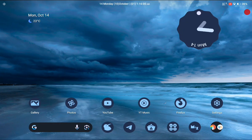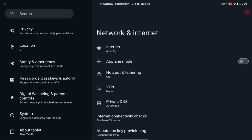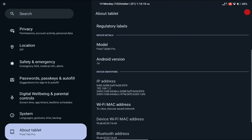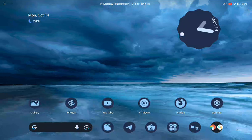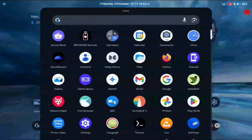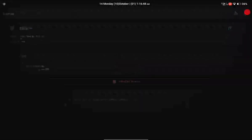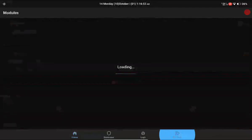Without wasting any more time, let's get started. There are three things you have to keep in mind to get this floating window working. First, you should be on Android 13 or above — it doesn't work on Android 12. For Android 12 there is another application you can try; I will mention the link in the description. If you have Android 13 or above, you can use this application called YAMF. You must also have root on your device via Magisk, and you must have LSPosed working on your device.